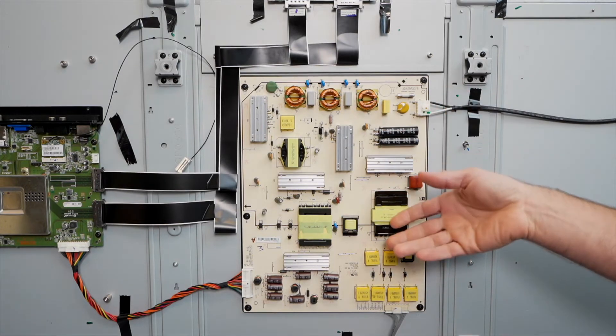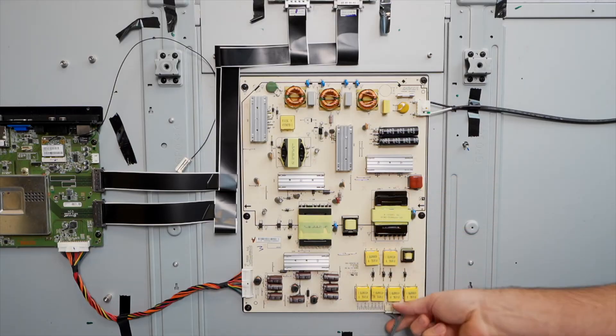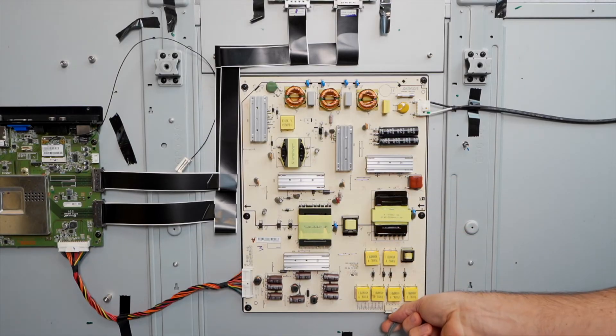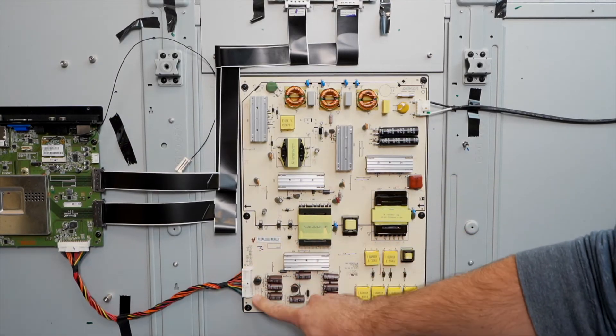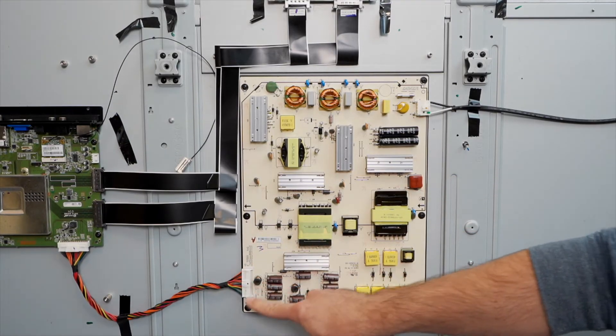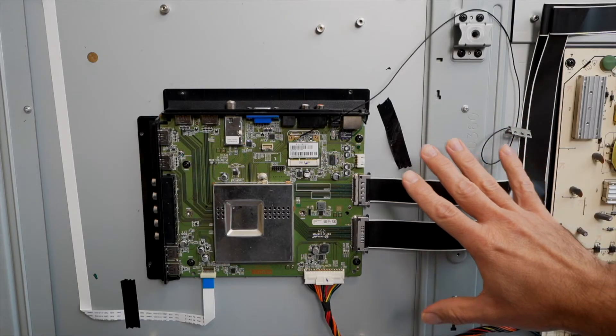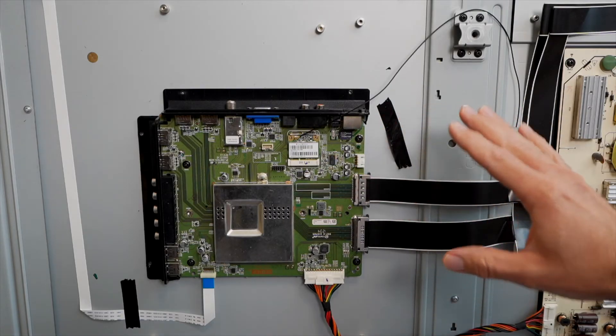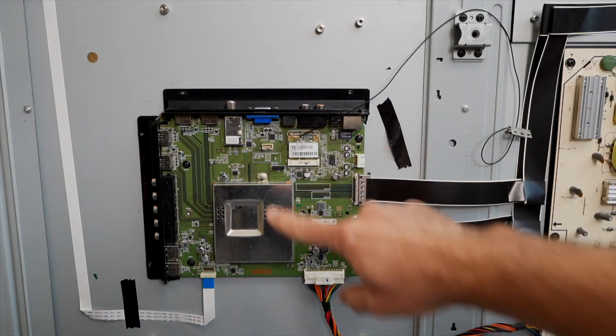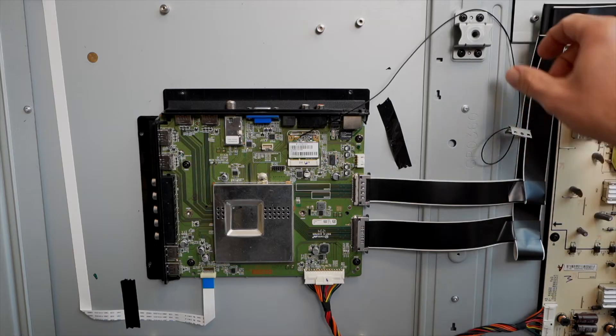For example, there's power to those LED backlights. That happens down here. And then here's the power and the communication that goes to the main board. The main board is the main brains of the TV. It also has the inputs like the HDMI ports.